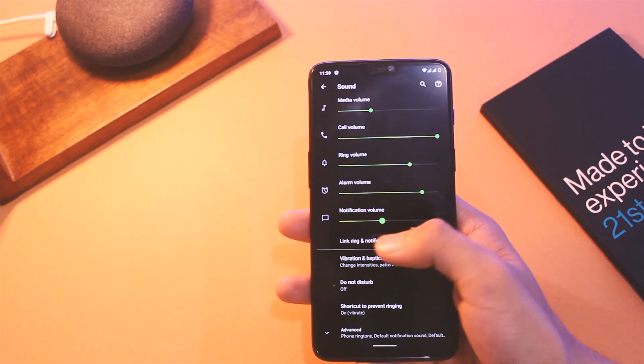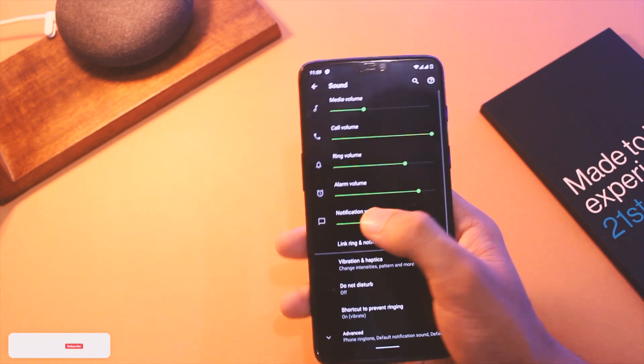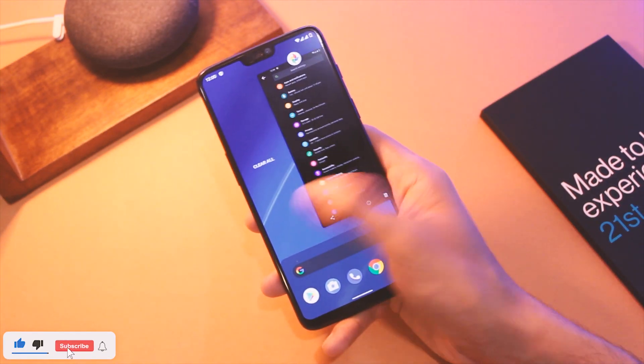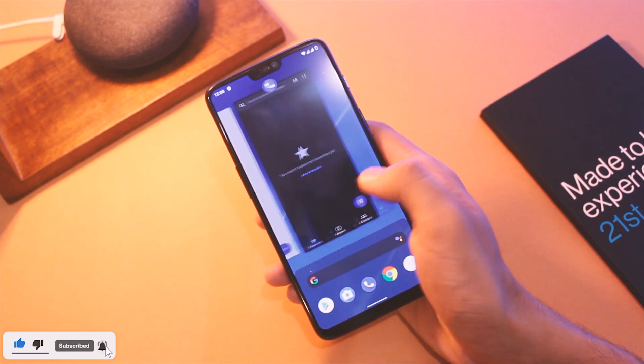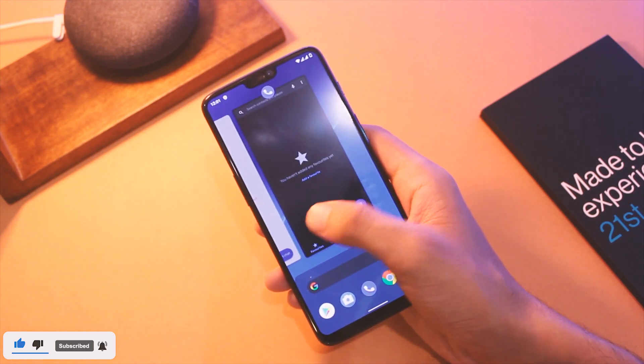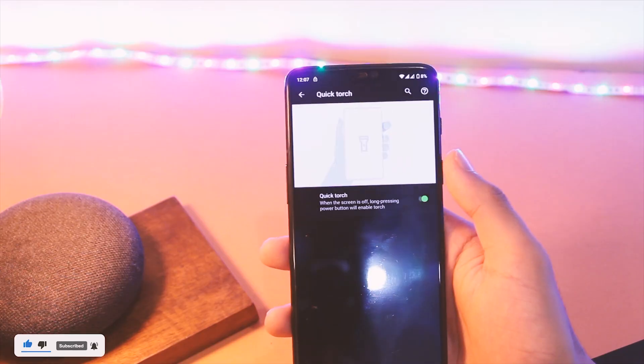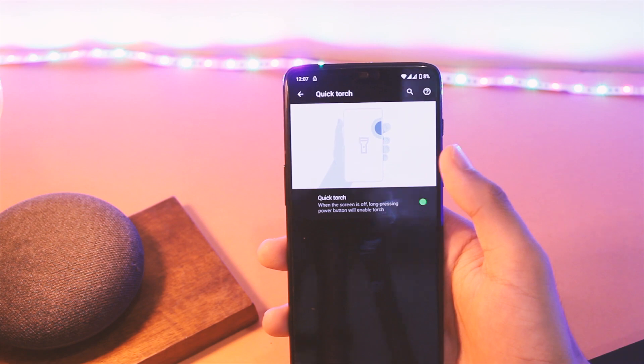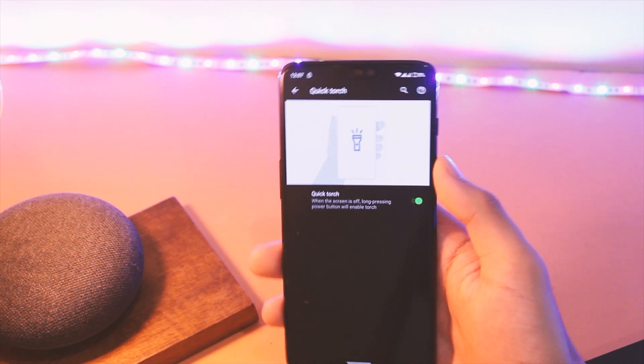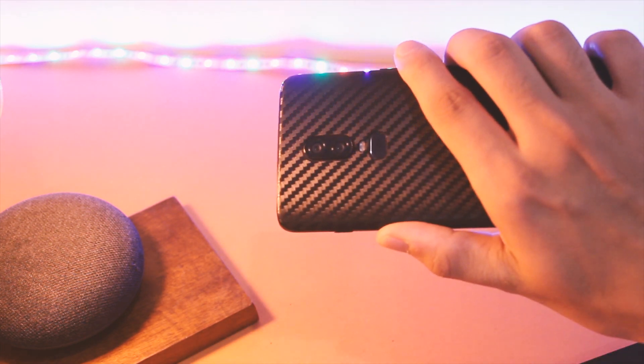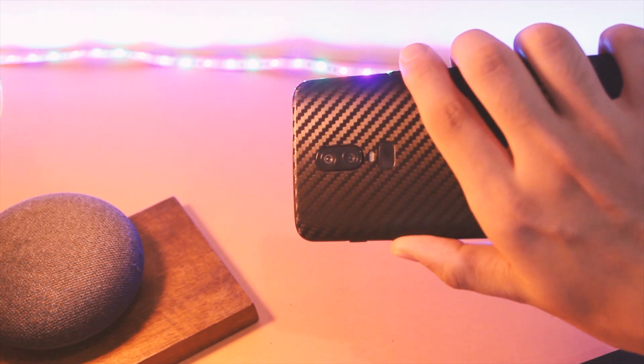For devices like OnePlus 6T and those who have the in-display fingerprint scanner or FOD, you can now dim the fingerprint icon so it will hurt you less in the dark scenarios. The other shortcut to turn on the torch with long press of power button has been added, so that comes in really handy sometimes.